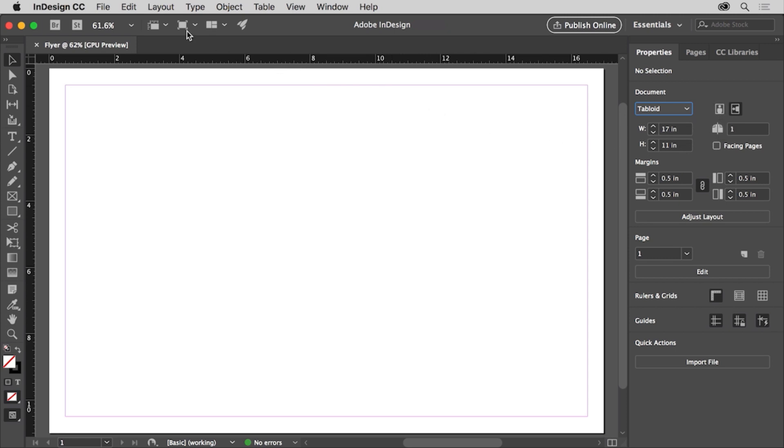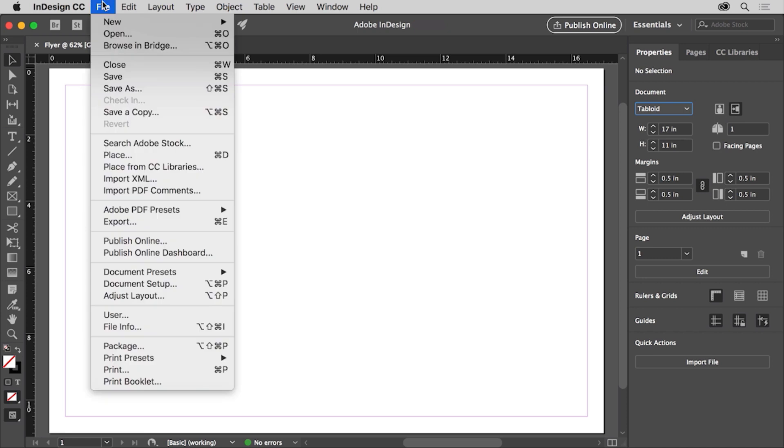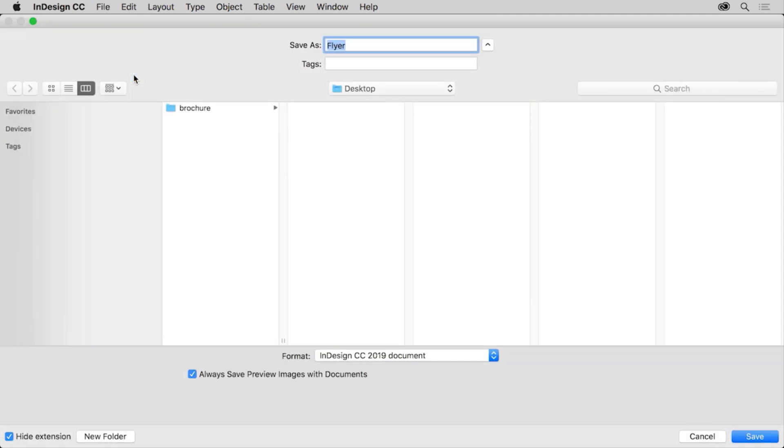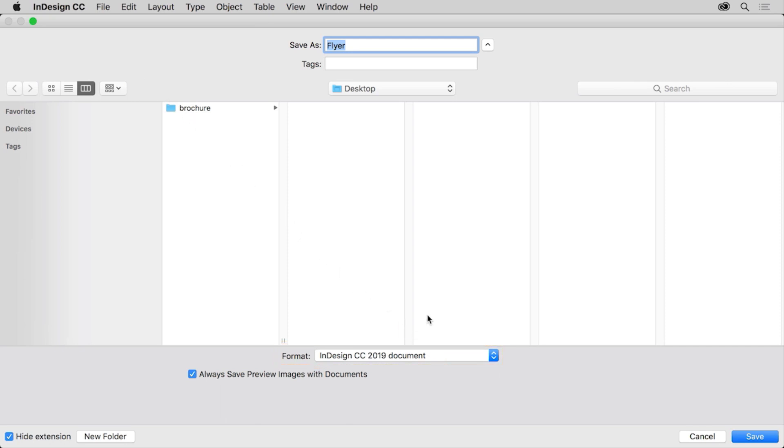Now to save the document, you can choose file > save. Choose a place to save the document and make sure that InDesign document is selected for the format. Notice the name of the file is flyer and click save.